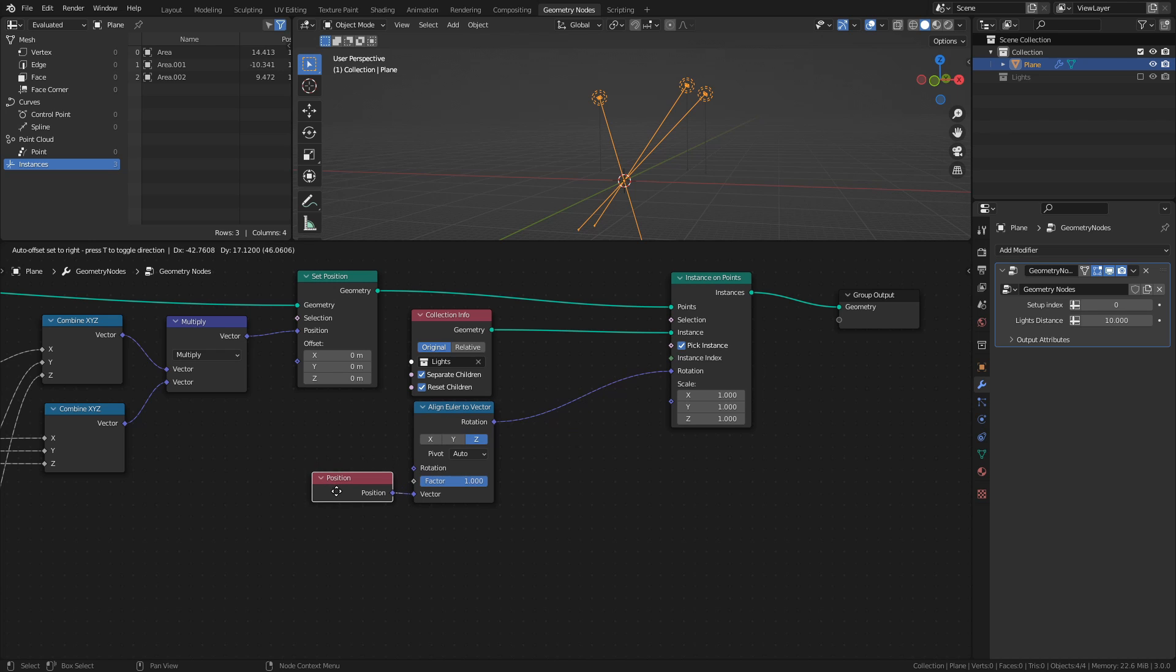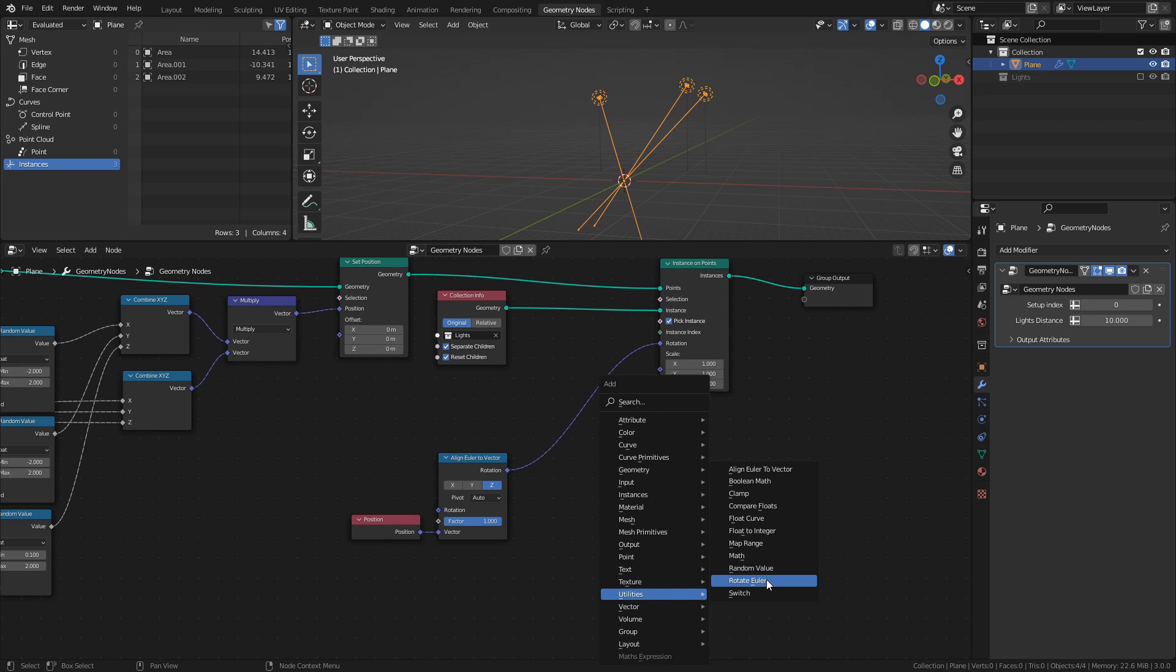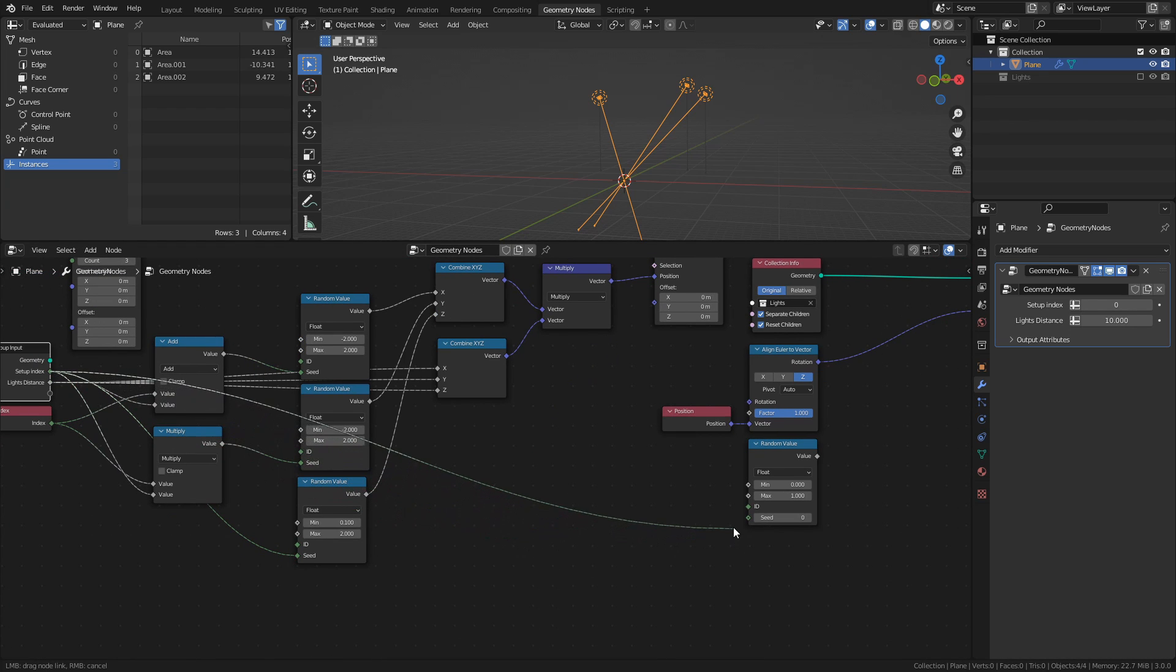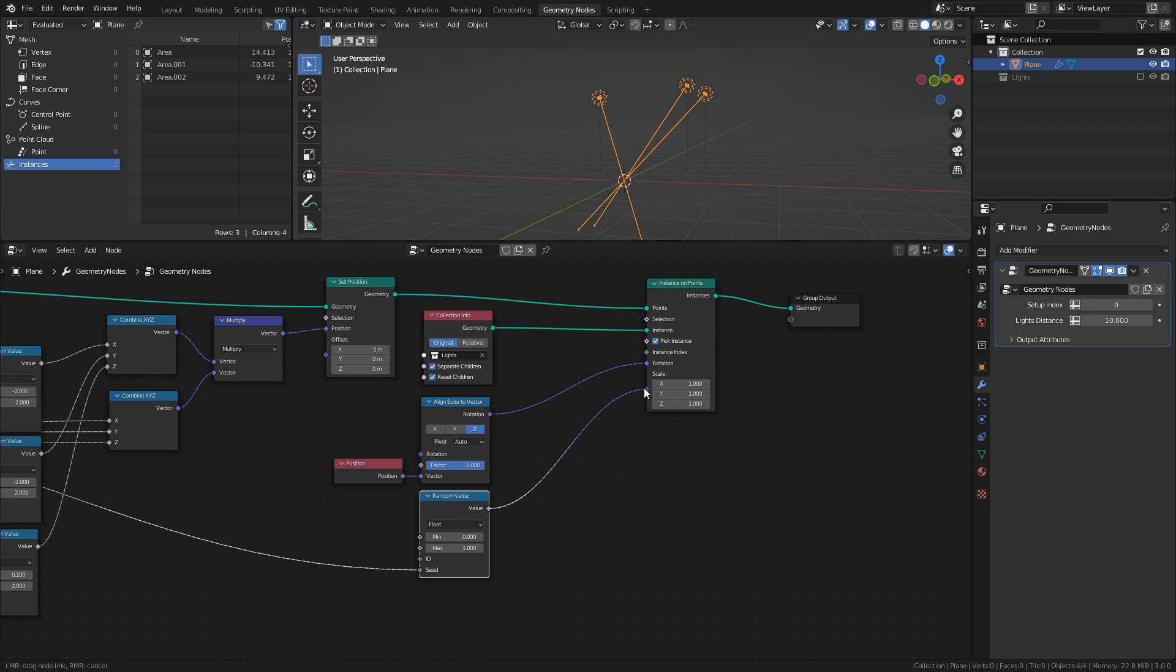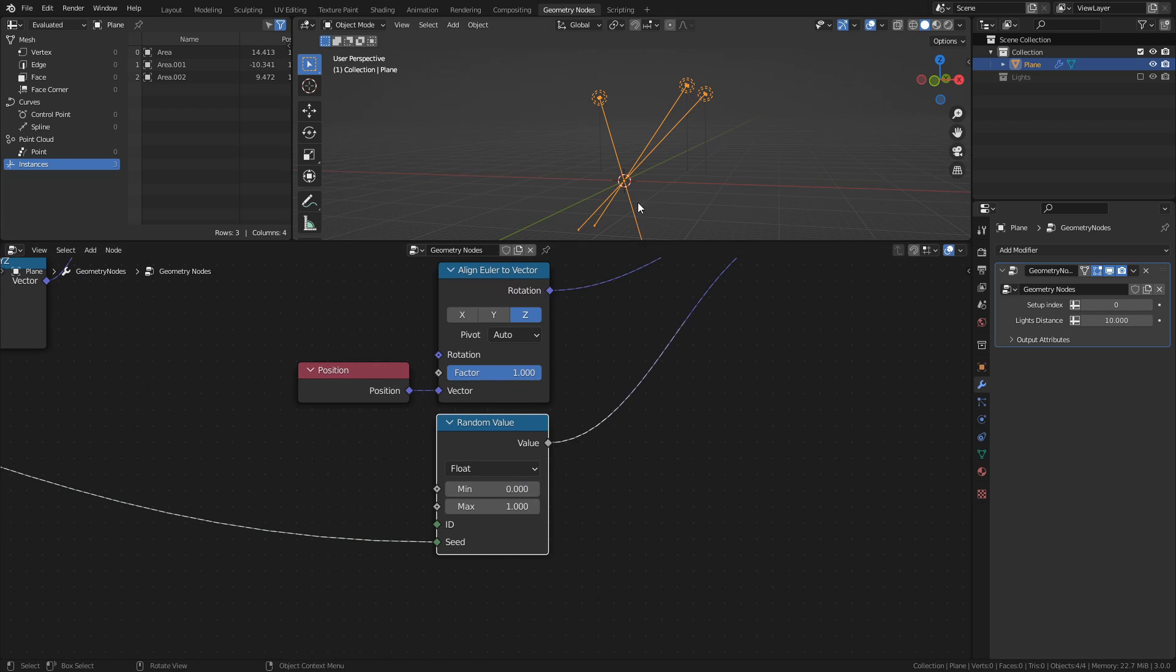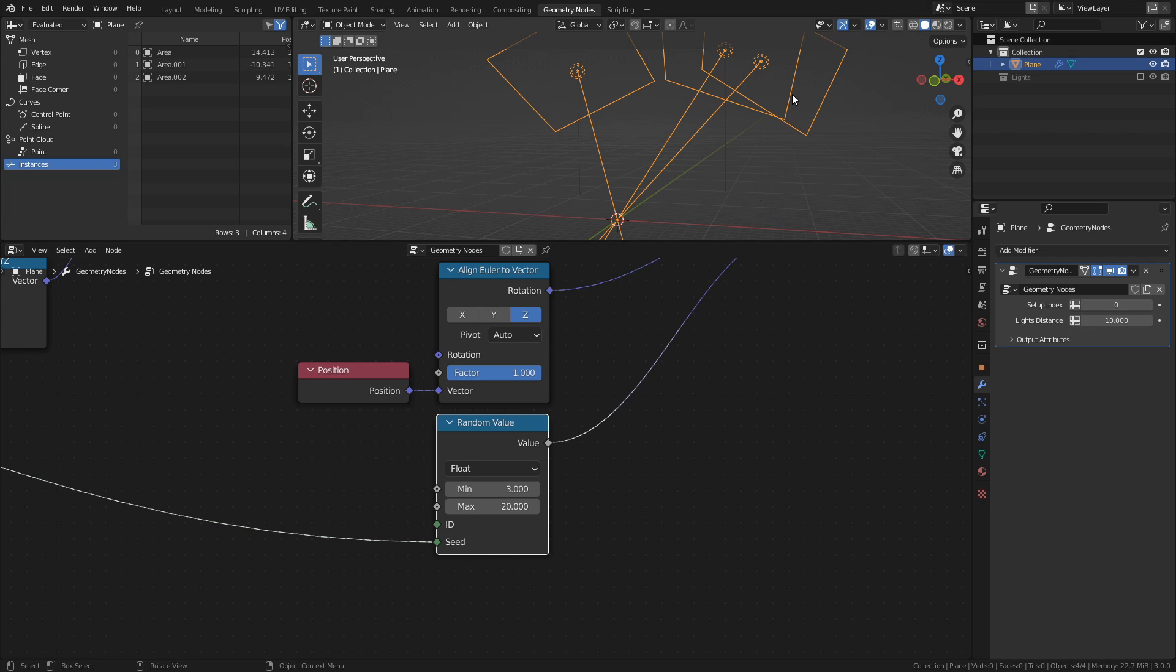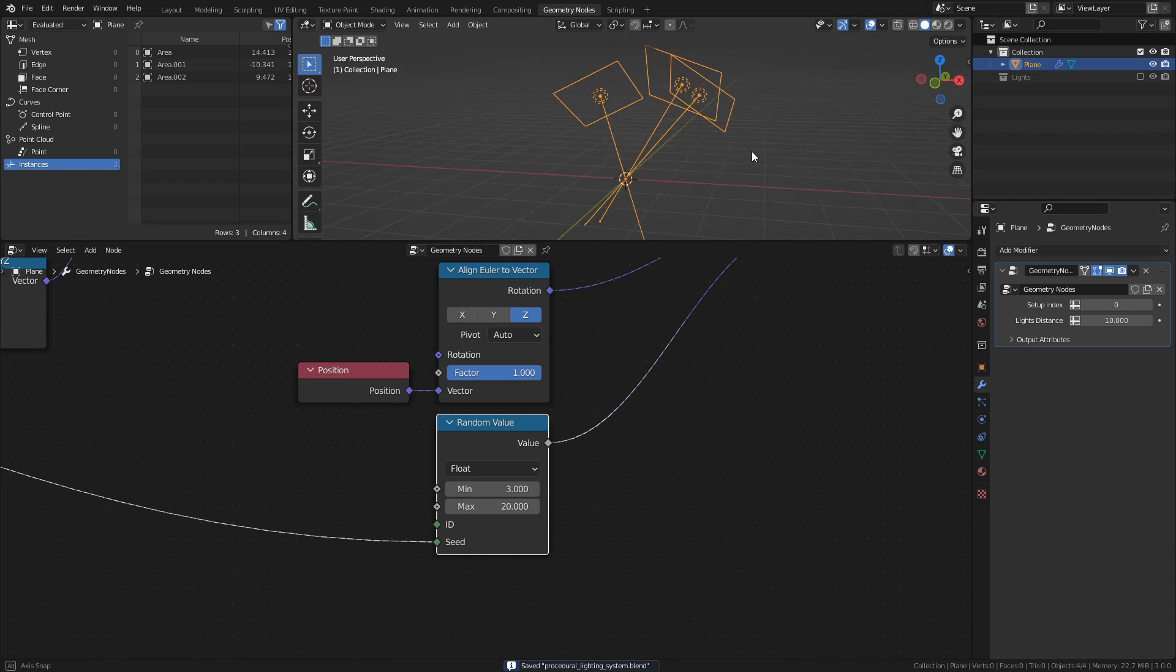Since we want to scale the lights uniformly on all axes, we just need a single random value node. Connect the setup index to the seed socket, then connect the random value node to the scale socket of the instance on points node. I found that a min value of 3 and a max value of 20 gives a good distribution of scales, but feel free to experiment. Depending on the scale of the rest of the scene, bigger or smaller values might give better results.